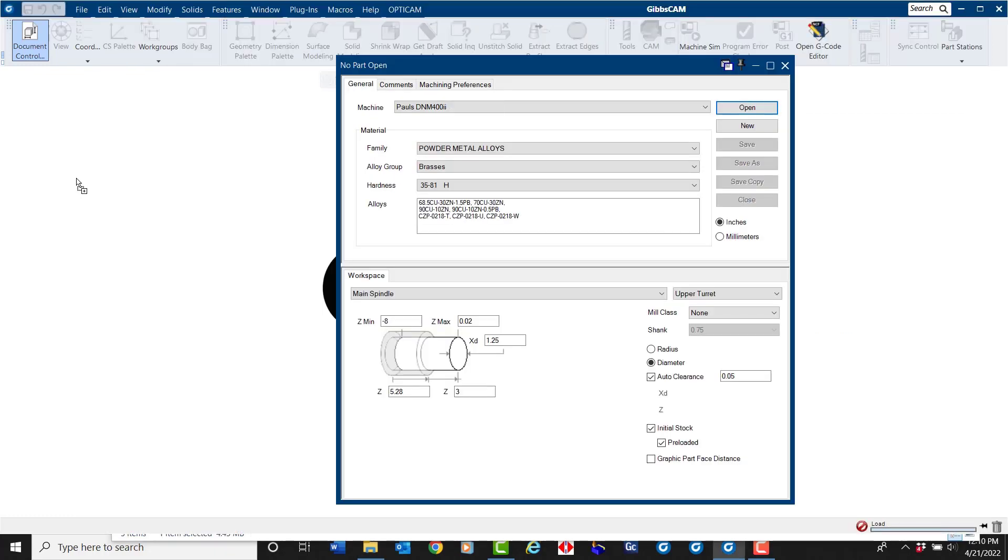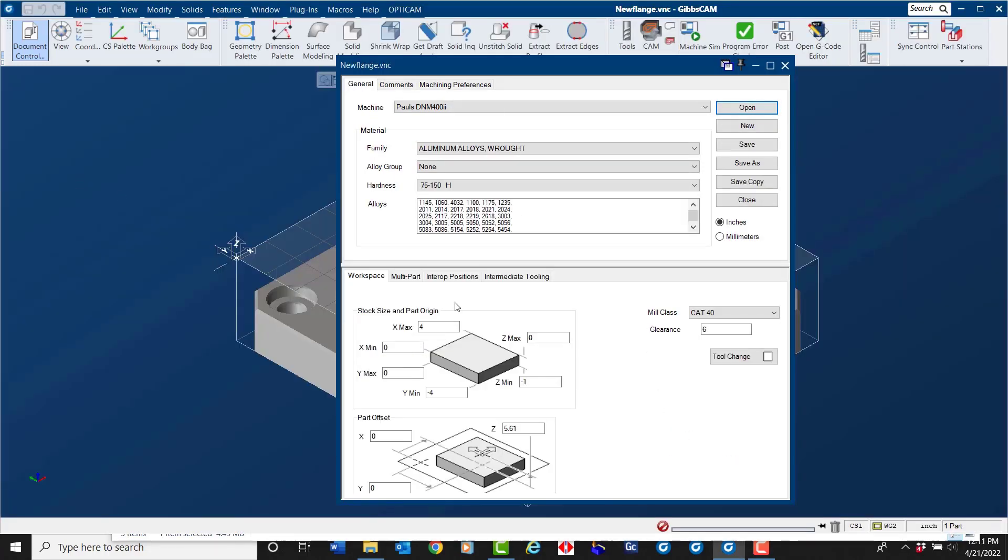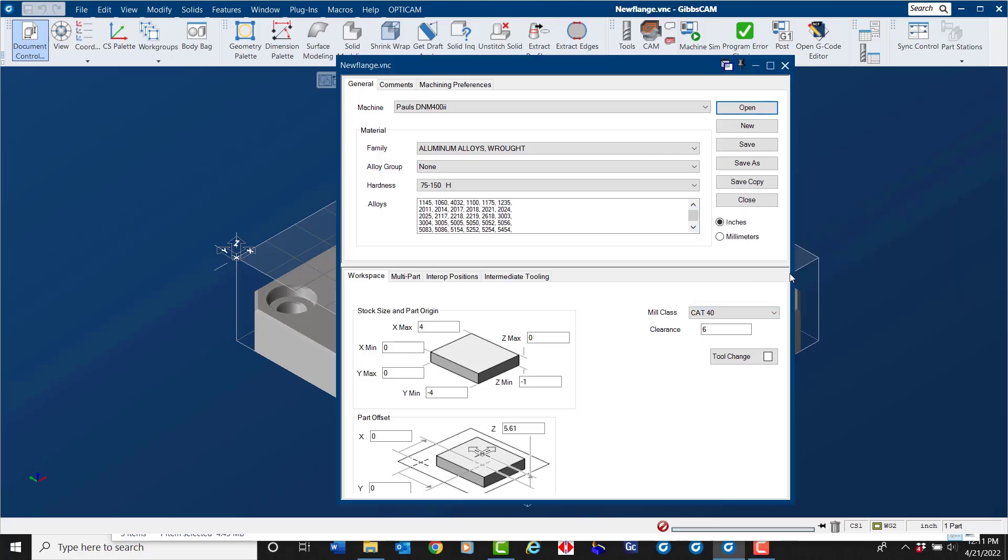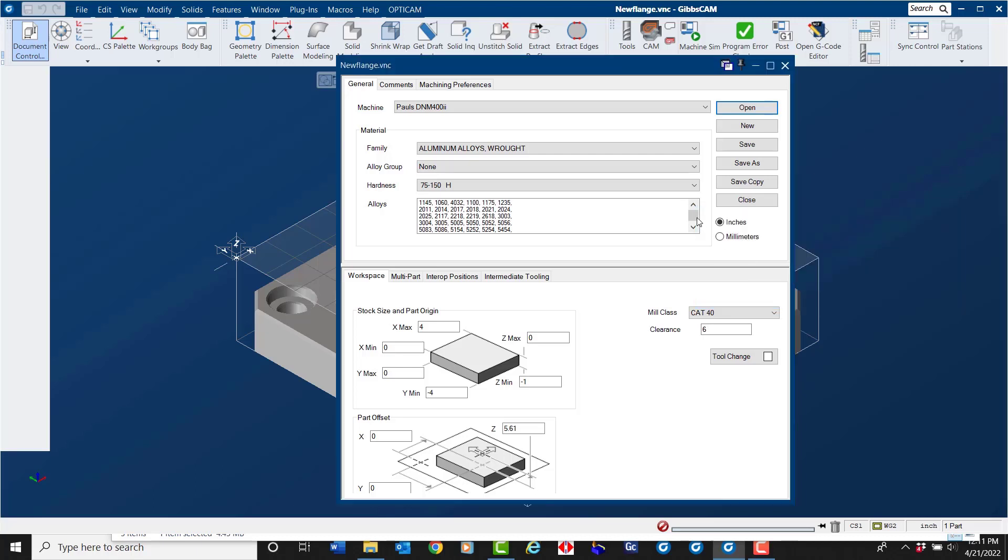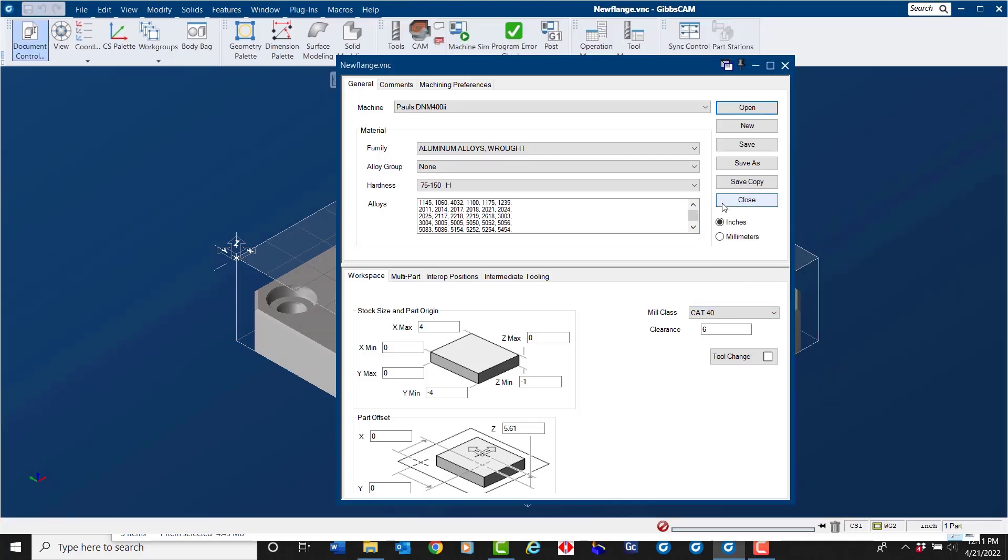You will be prompted 'package contains user interface changes, do you want to apply them to the current user interface, yes or no?' If you select yes, this is when you will see exactly what the programmer has been seeing.